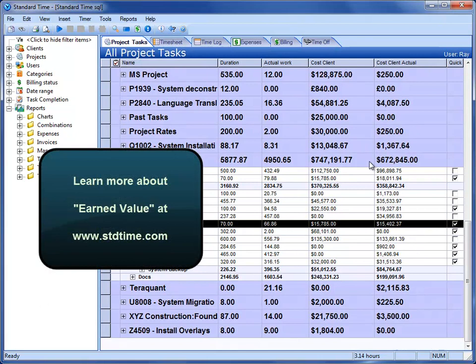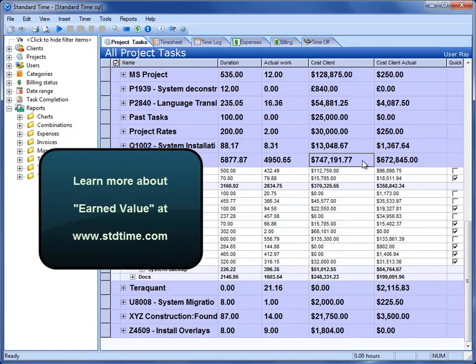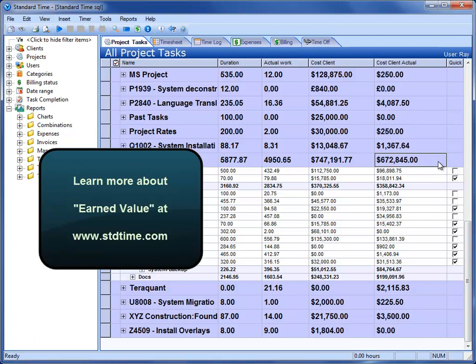This particular project is a $747,000 project. We have earned, on it so far, $672,000. That's essentially the idea behind earned value in standard time.